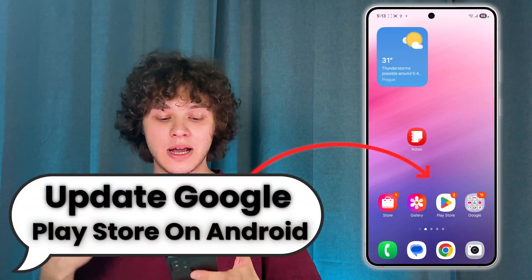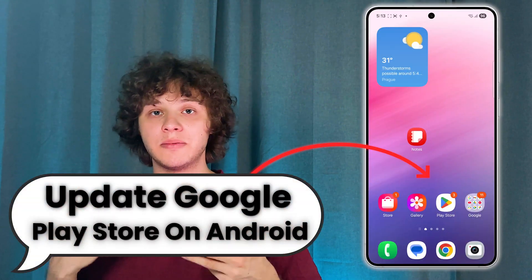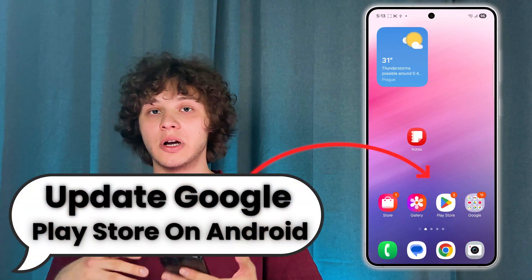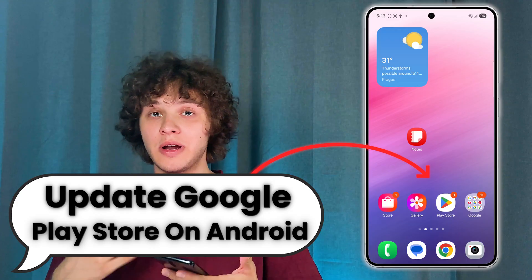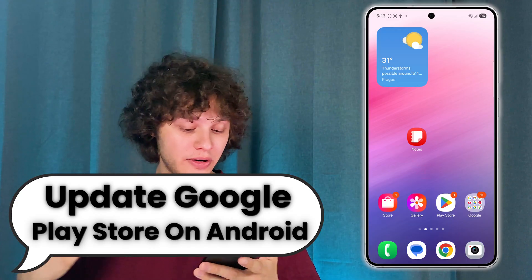Hello everyone! If you need to update a Google Play Store on your Android phone, here's how to do that. Let's get started.